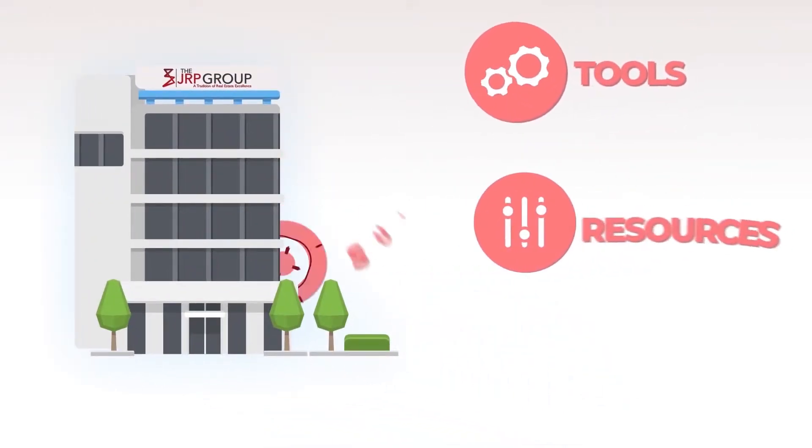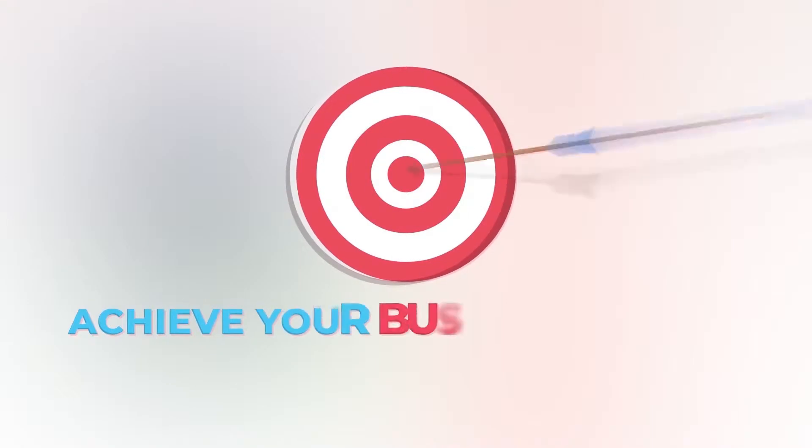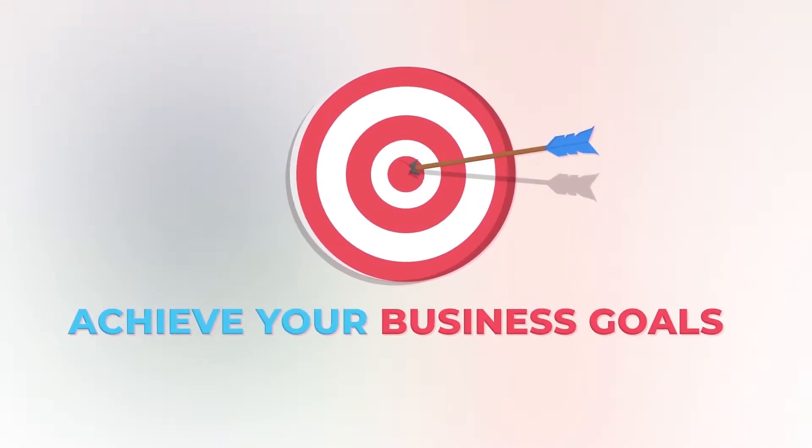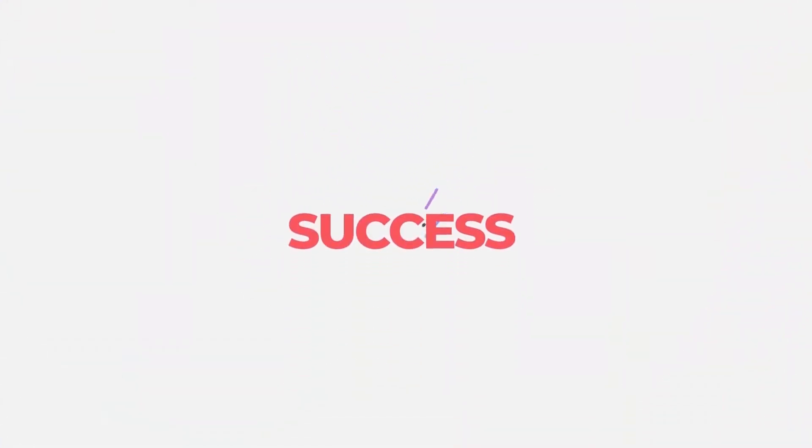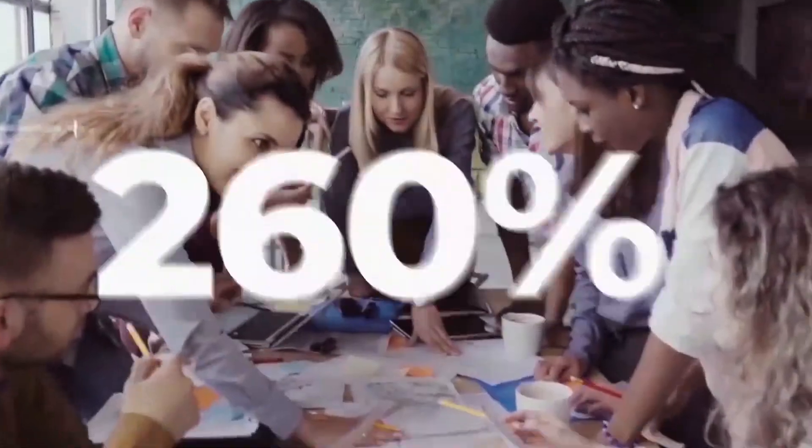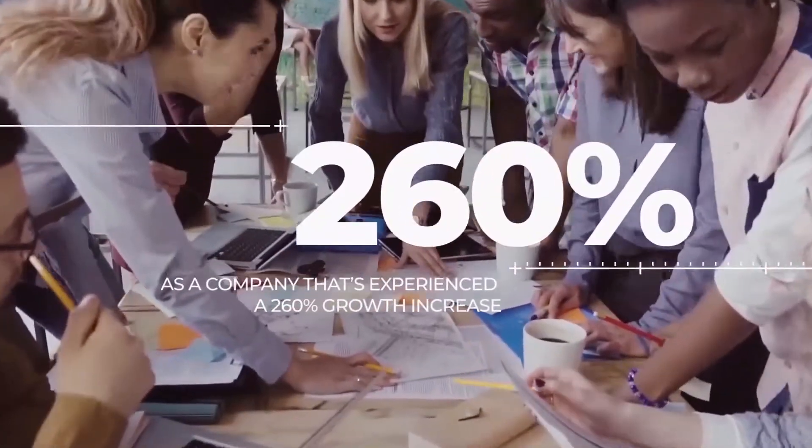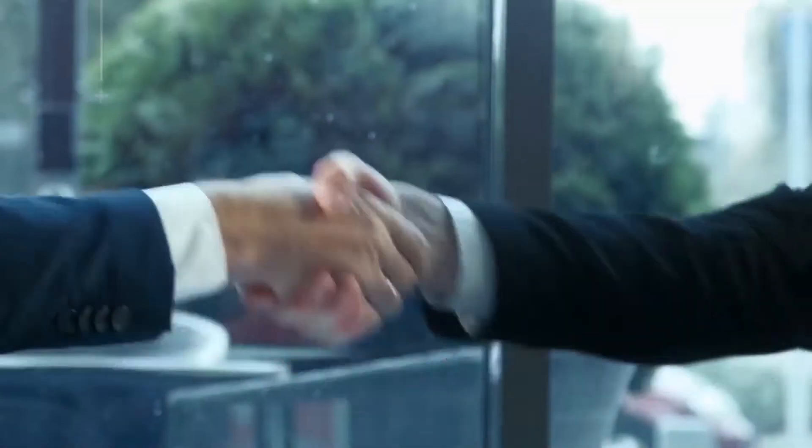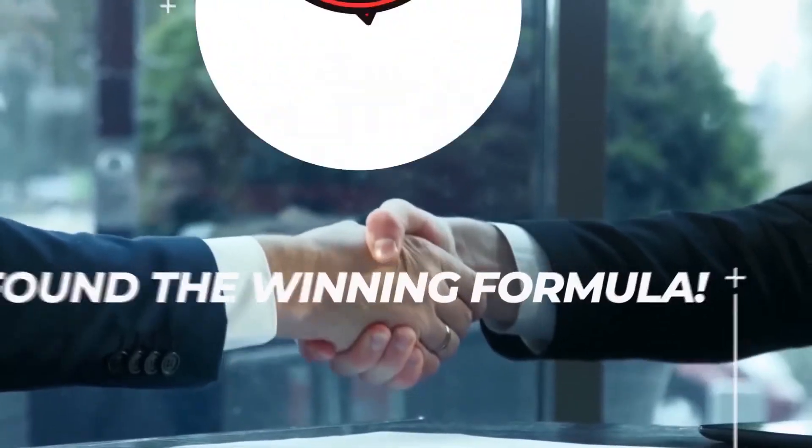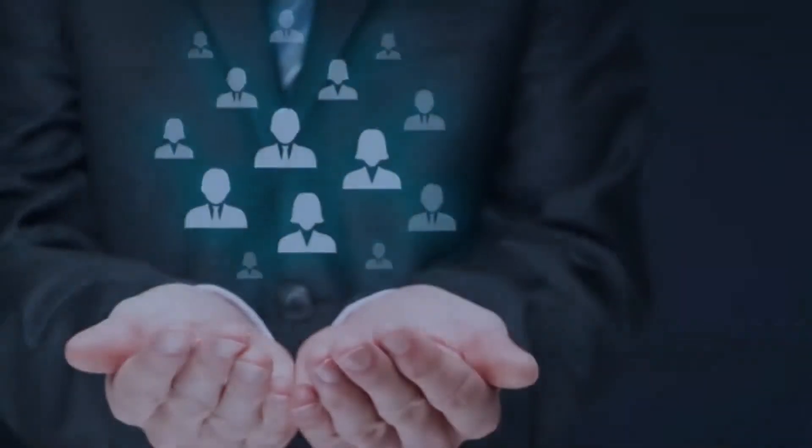The JRP Group is your flex path to success. As a company that's experienced 260% growth, we know we've found the winning formula—one that meets the needs of our clients and real estate leaders like yourself.